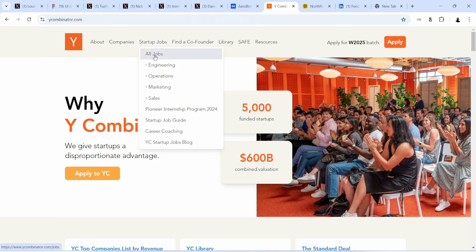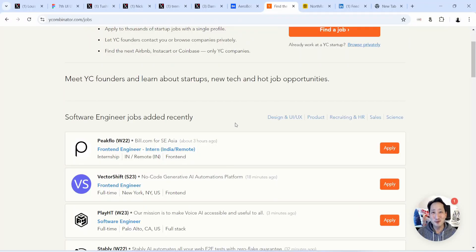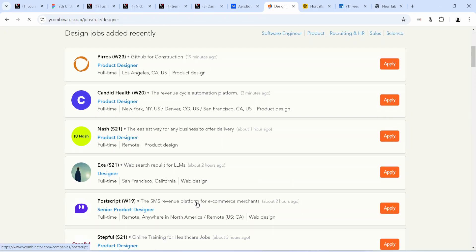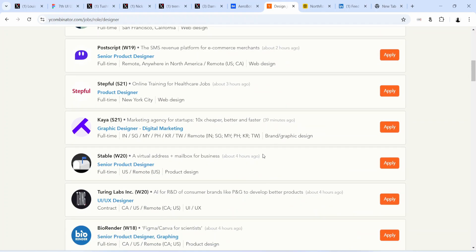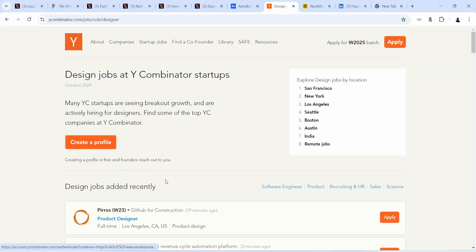On Y Combinator there is a job board. Click 'Startup Jobs,' then 'All Jobs,' and filter by Design and UI/UX. You'll see a list of design jobs from the startups Y Combinator is currently funding — all funded startups. Jobs are posted constantly: 19 minutes ago, 3 minutes ago, 2 hours ago, 39 minutes ago. Create a profile and apply for jobs here, taking your time to make the profile very solid.